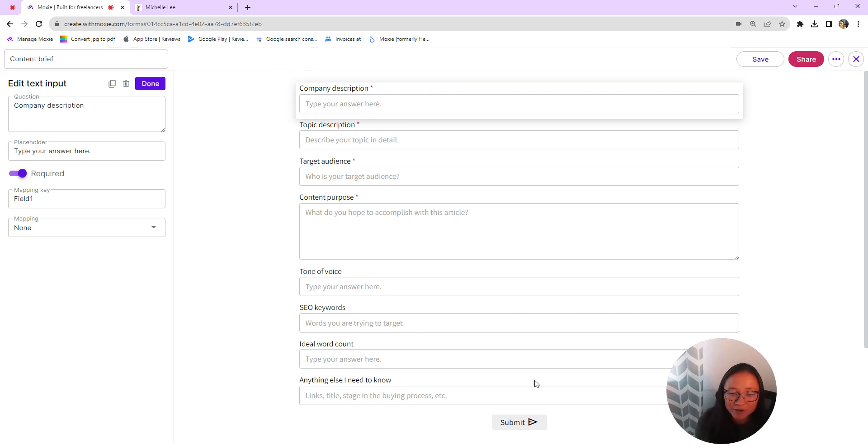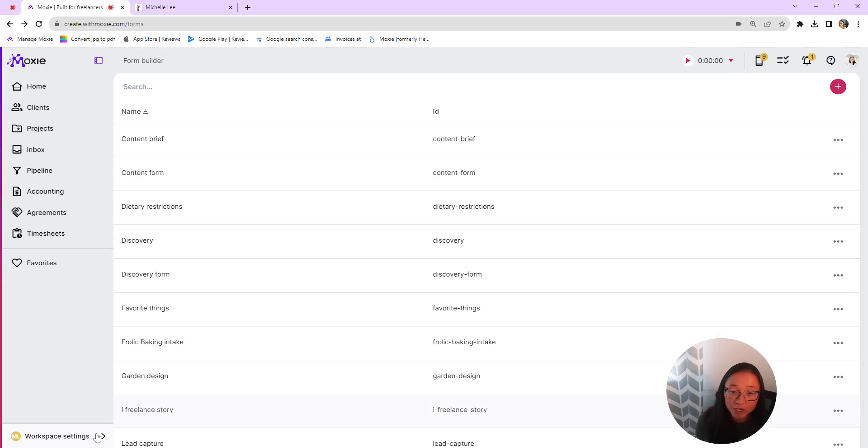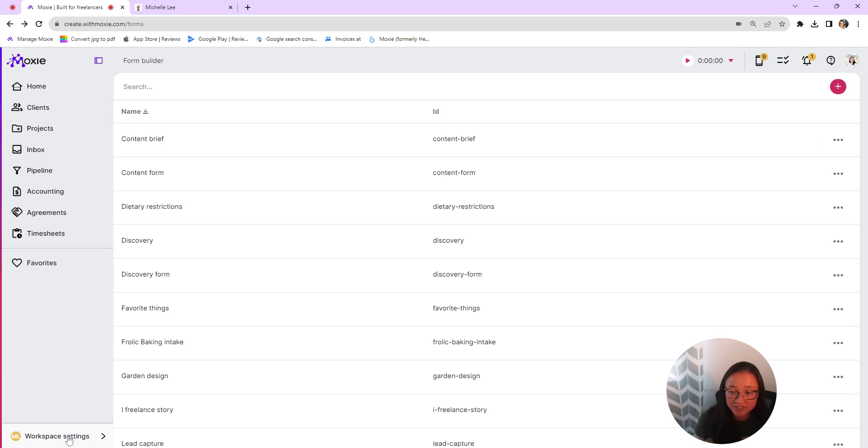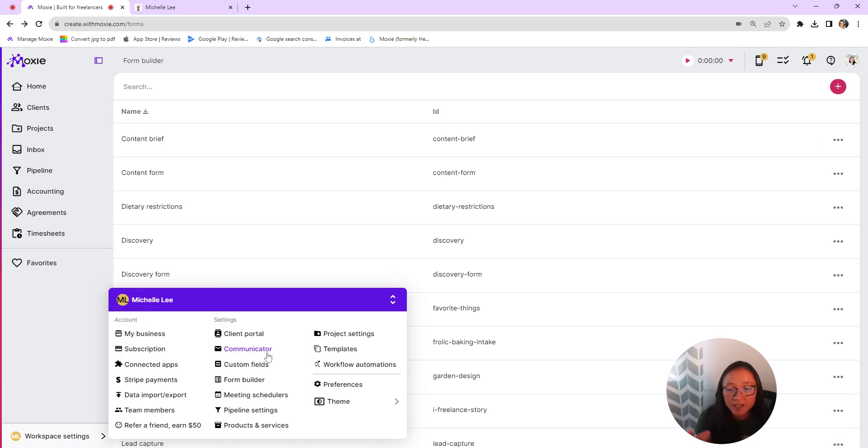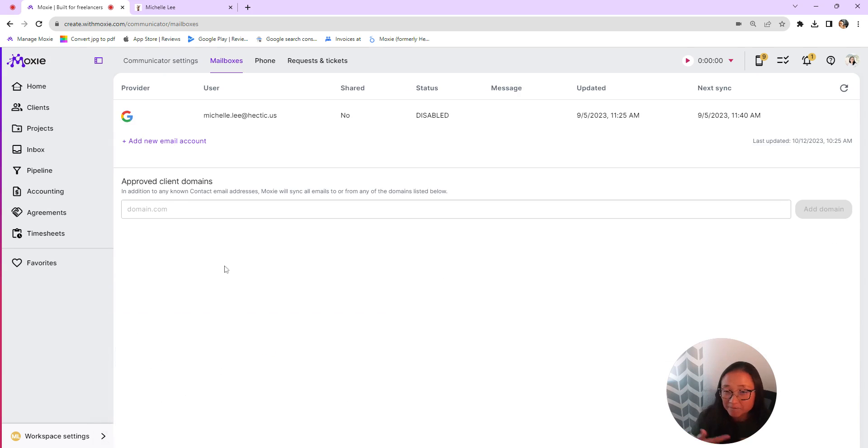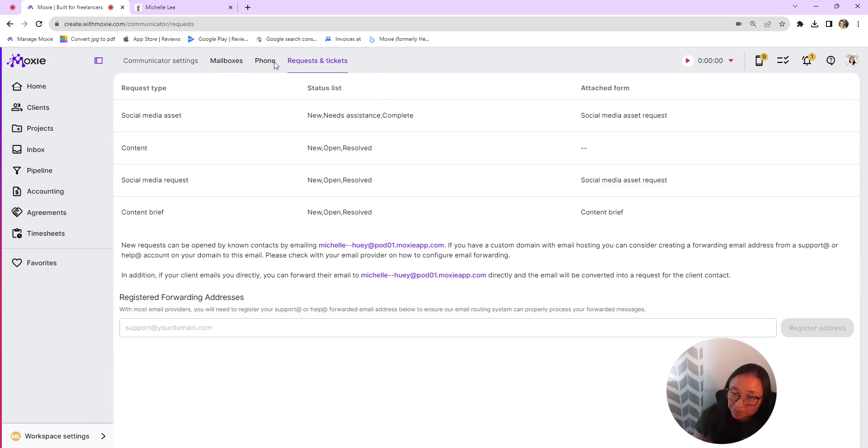Okay, so now we've got your form created here. We're going to go into have your ticket and all of its statuses. So here under workspace settings, we're going to go to communicator. It's communication with your clients and that's why it lives under communicator. Here are your requests and tickets.